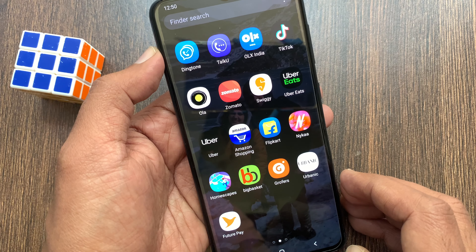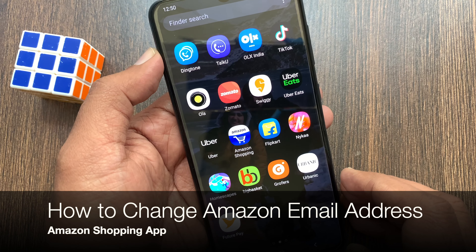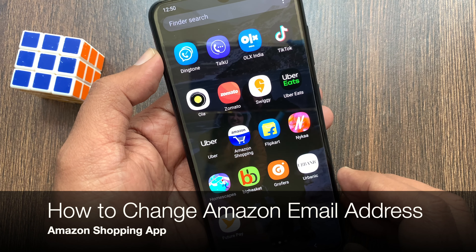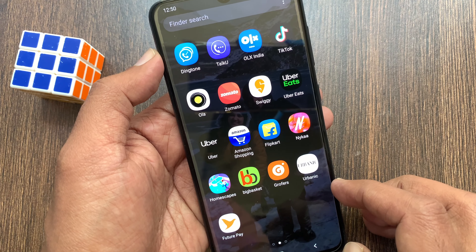Hi viewer. Today I want to show you how to change your Amazon email ID in the Amazon app. Let's have a look.